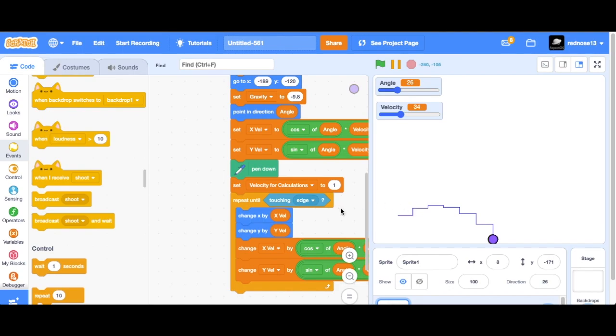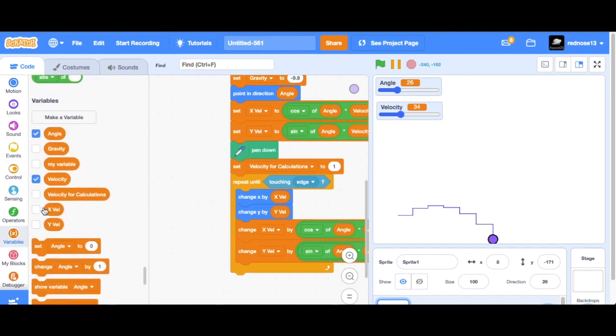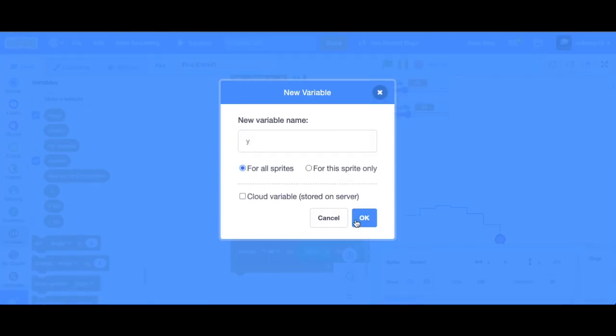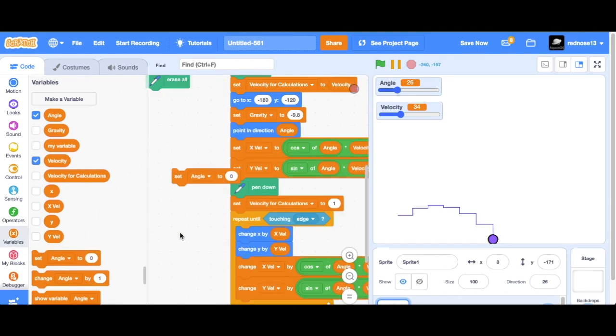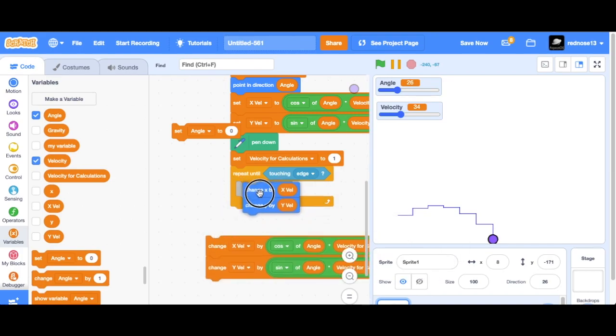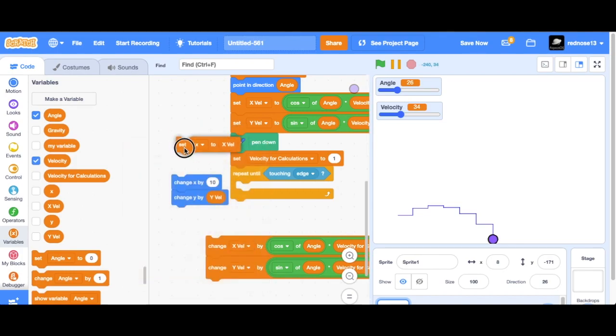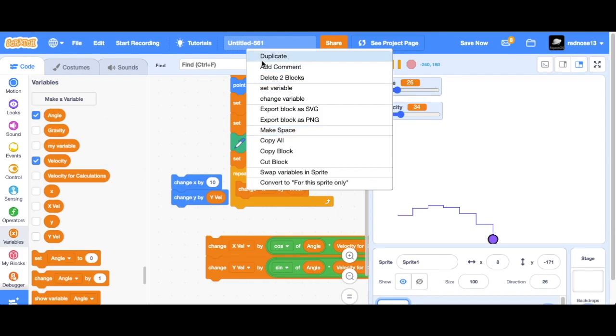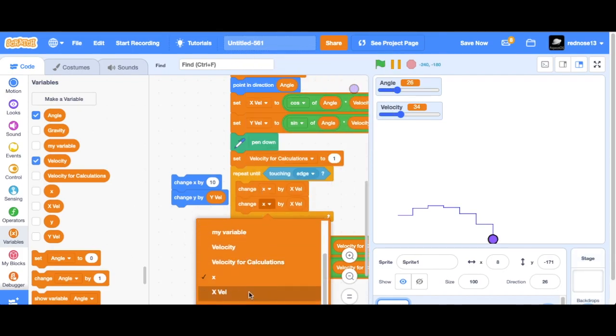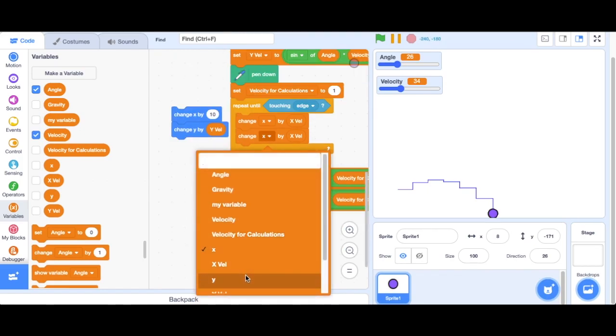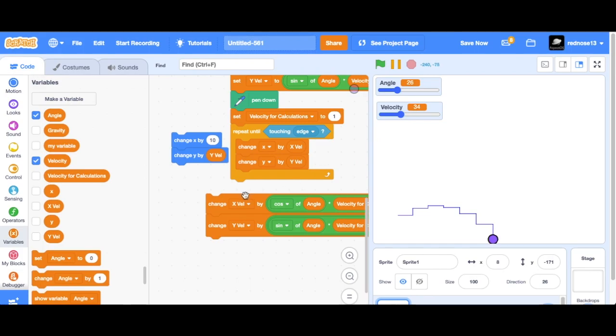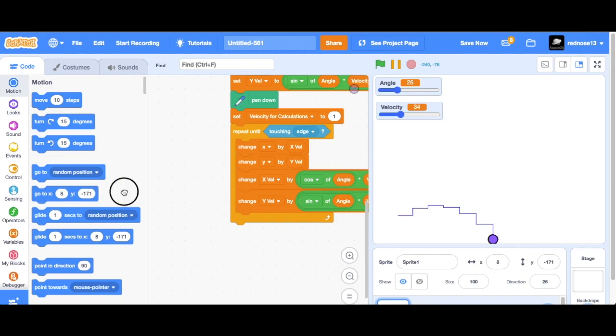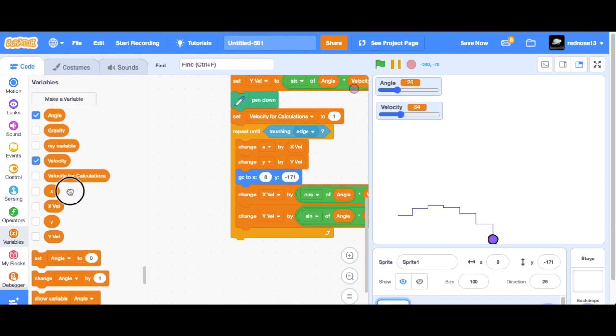So we can fix that by making two new variables, calling them x and y. We can just replace all the instances of us changing our x and y actual position just to those variables. So we can change x by x velocity and then change y by y velocity. So that works for over here. Now what we need to do is actually set the position, or else it won't actually appear to be moving even though the variables will be changing. So go to x, y.